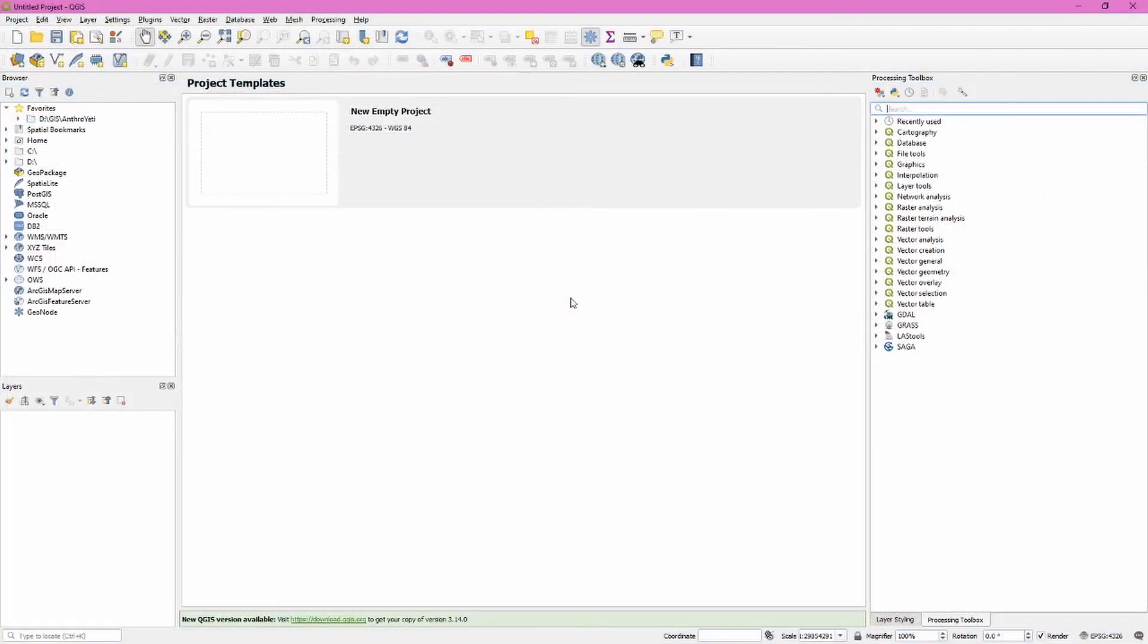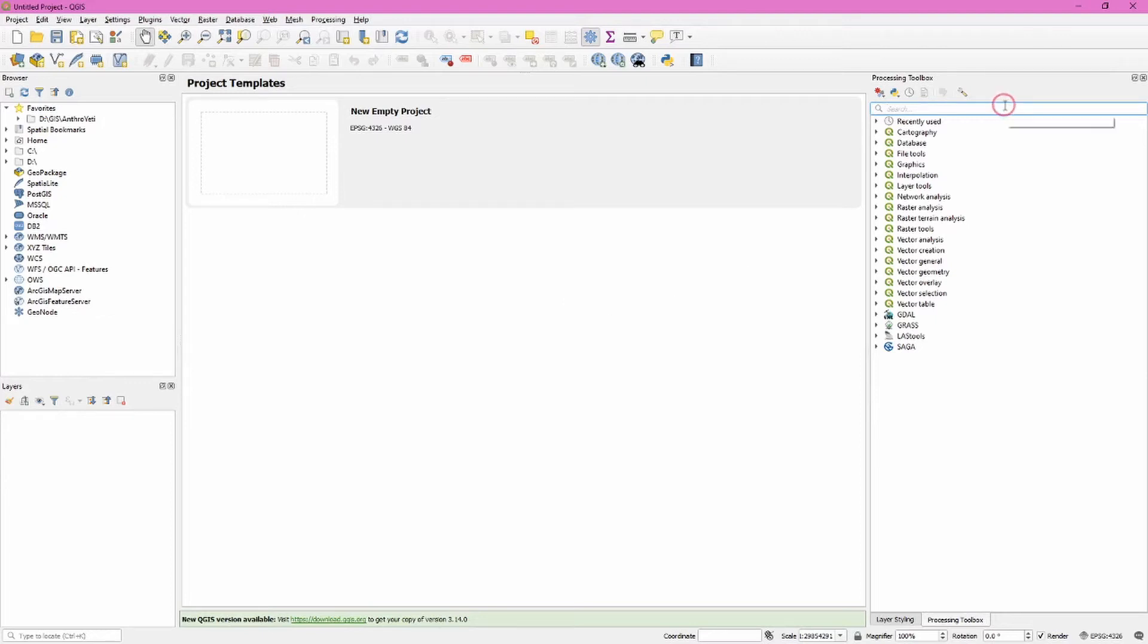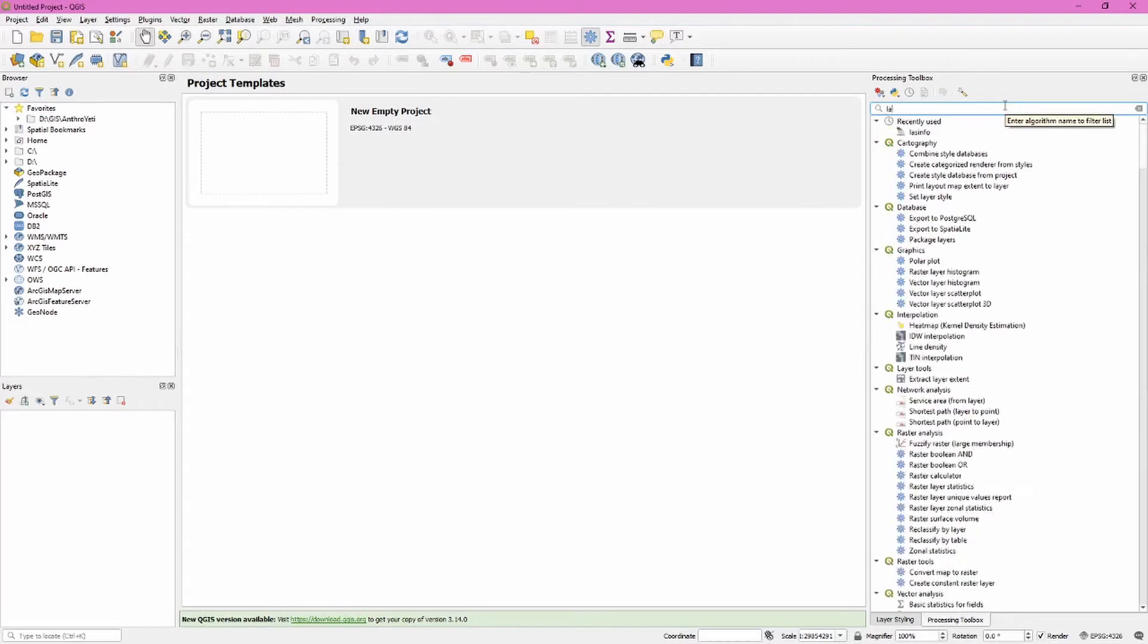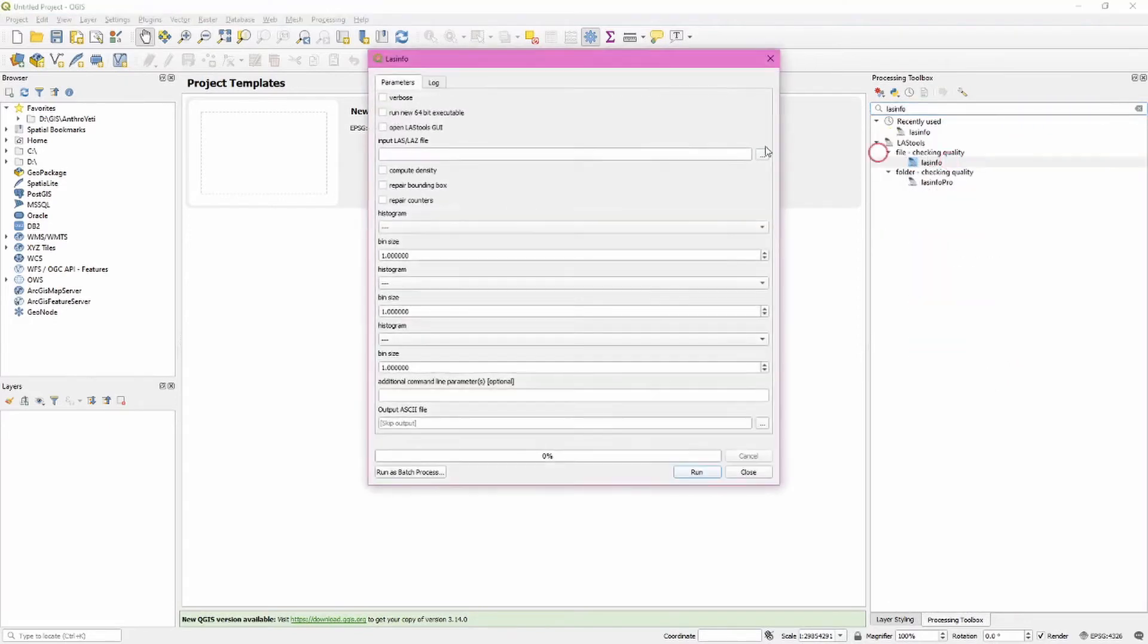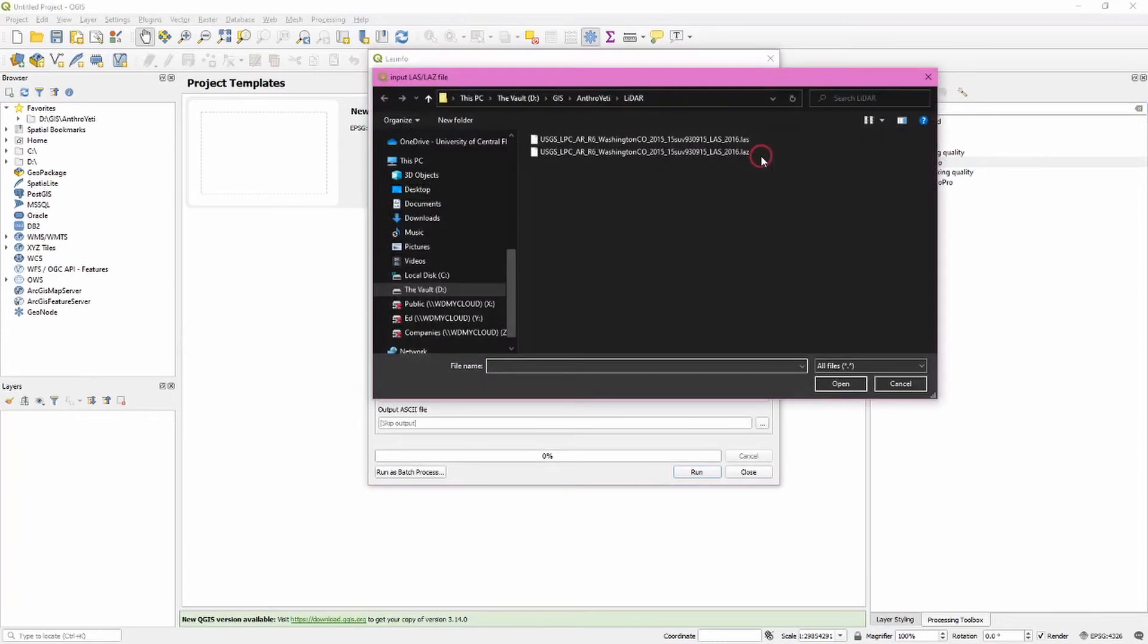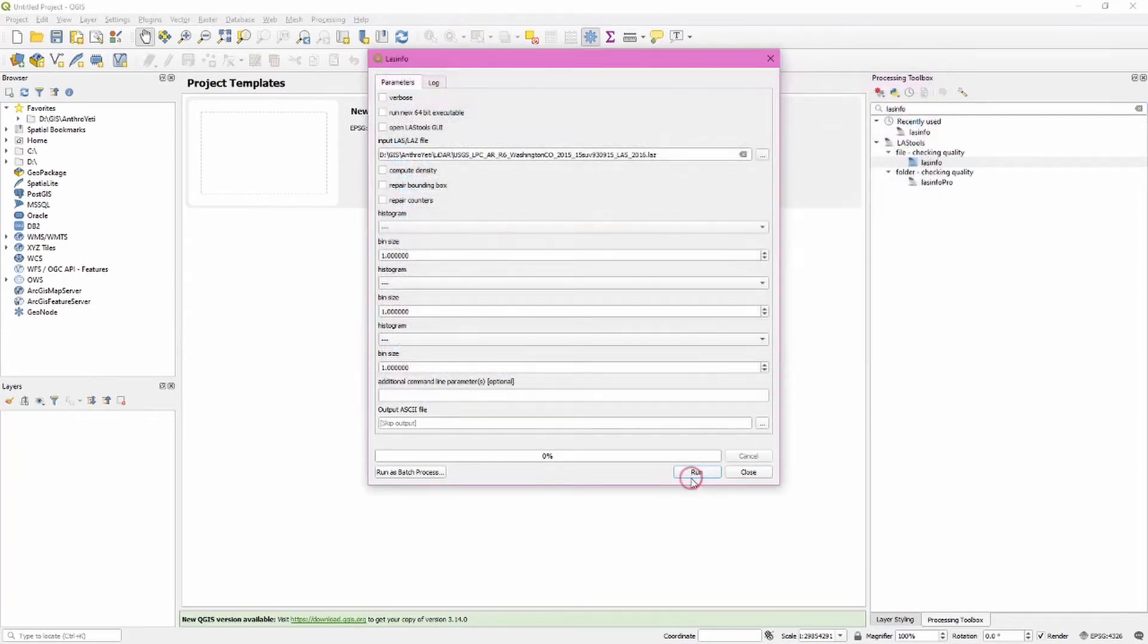Now that we've downloaded our LiDAR point cloud we can go ahead and inspect it. We want to do this because we're going to get some information from this that helps us with our next few processing steps. The tool we're going to use to examine our LiDAR point cloud is called LAS info. Open this tool and navigate to the LAS or LAZ file you just downloaded. Click run.